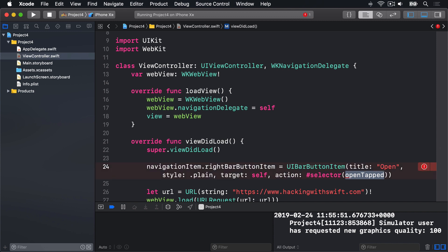We did exactly this in the previous project, except here we're using a custom title for our BarButton rather than a SystemIcon. So it's going to call the OpenTap method when the button's tapped, so let's add that now.